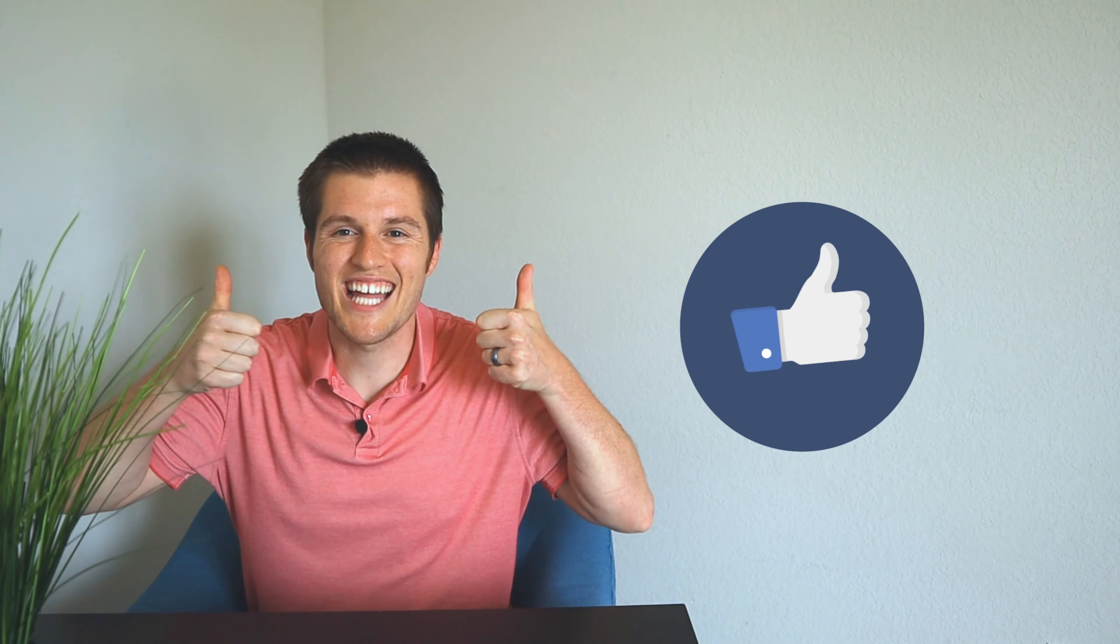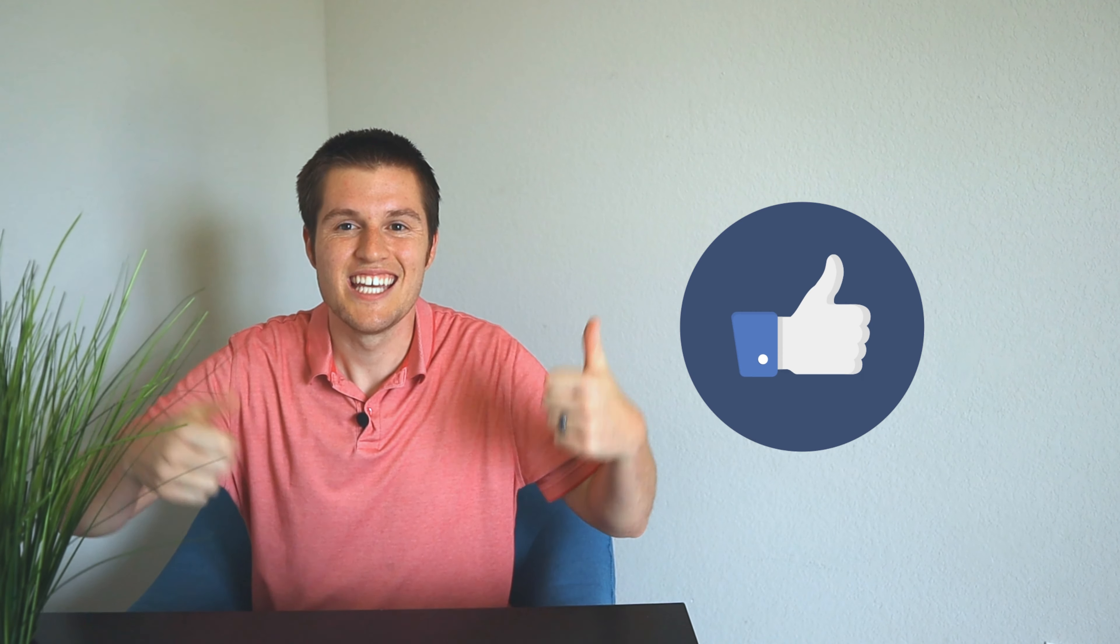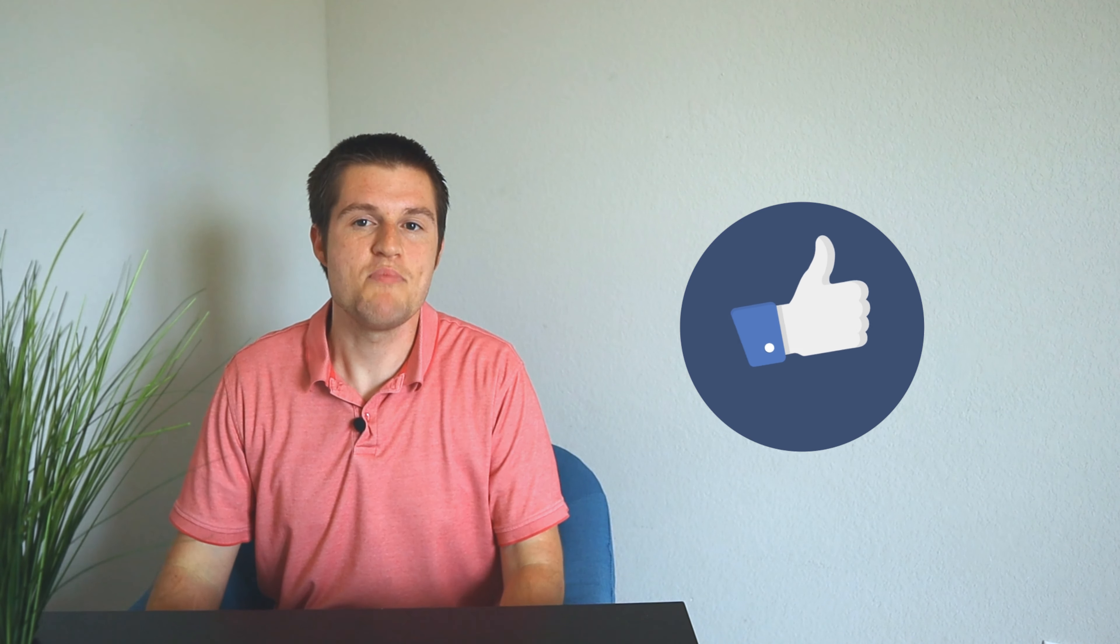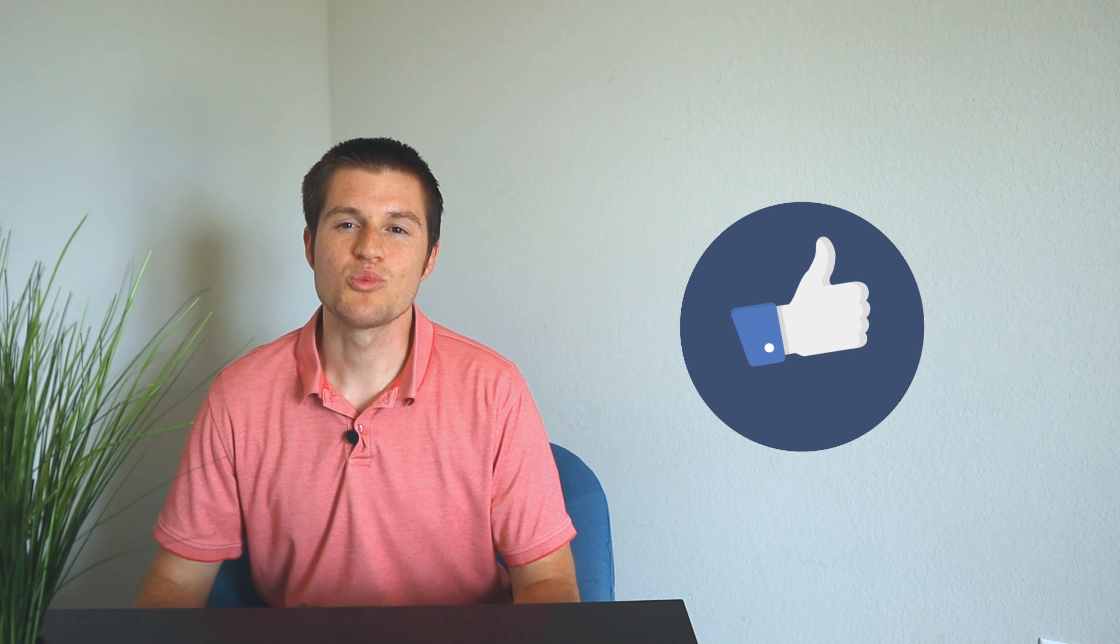One thing that you could do for me that would be greatly appreciated is be sure to hit that like button because it really helps me out. It helps the channel and shows that the information that I'm sharing is valuable to you. Thank you so much.